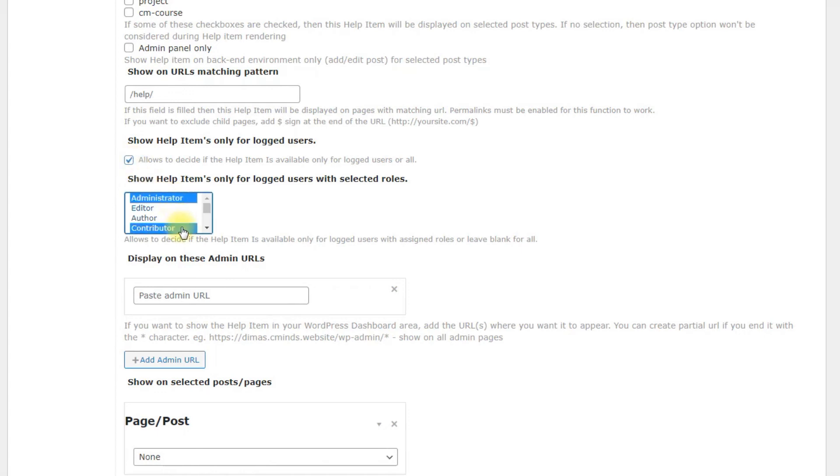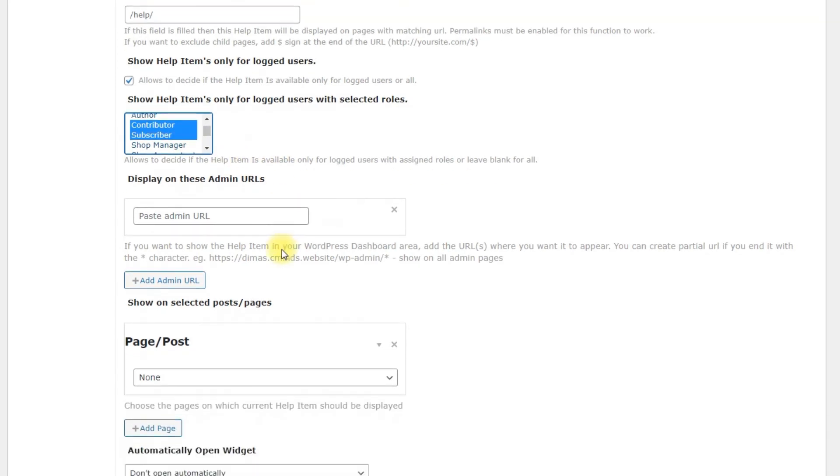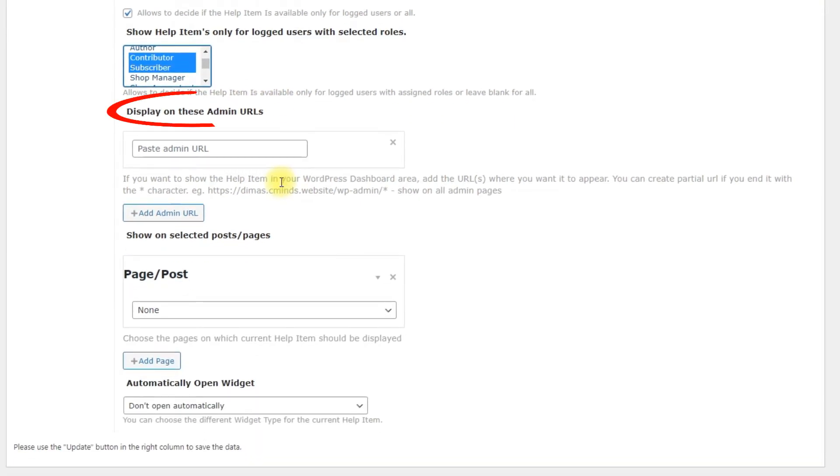To choose more than one user role, hold the button control or command while choosing them. Display on these admin URLs. Displays the help items only for the backend URL centered here.